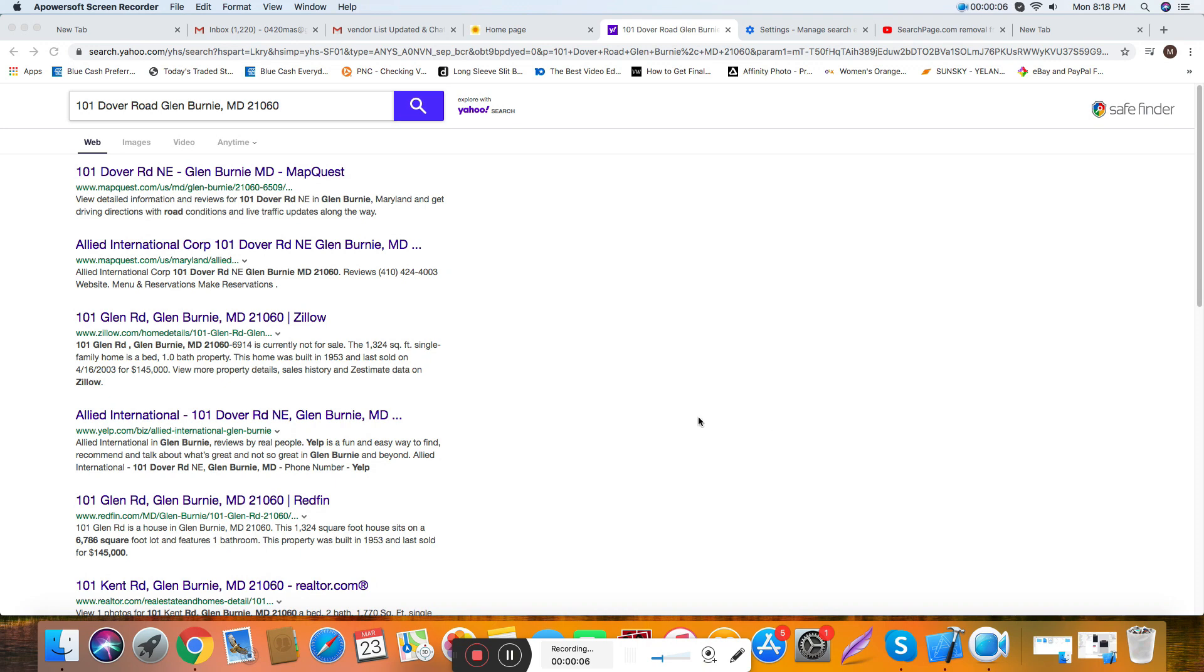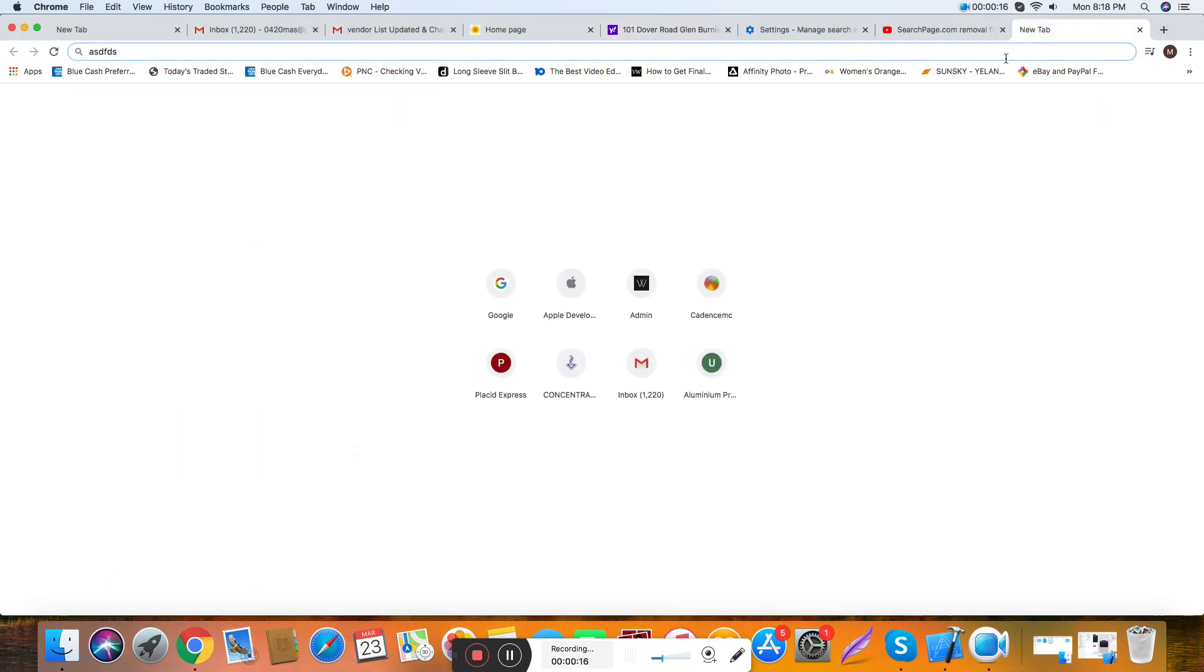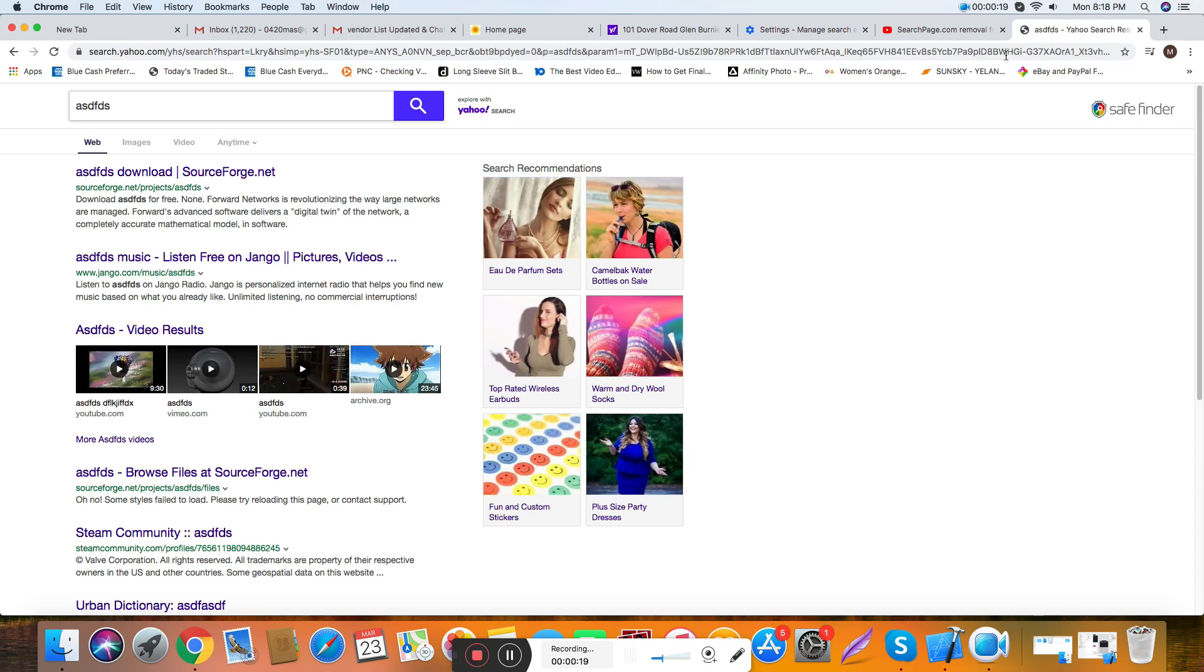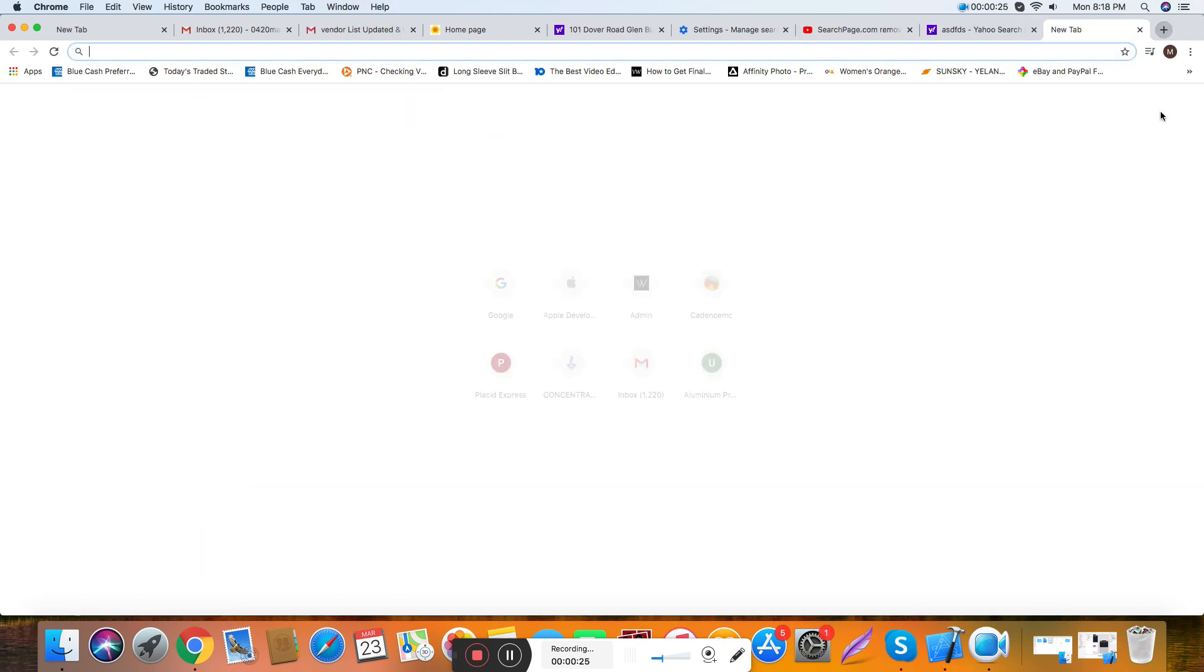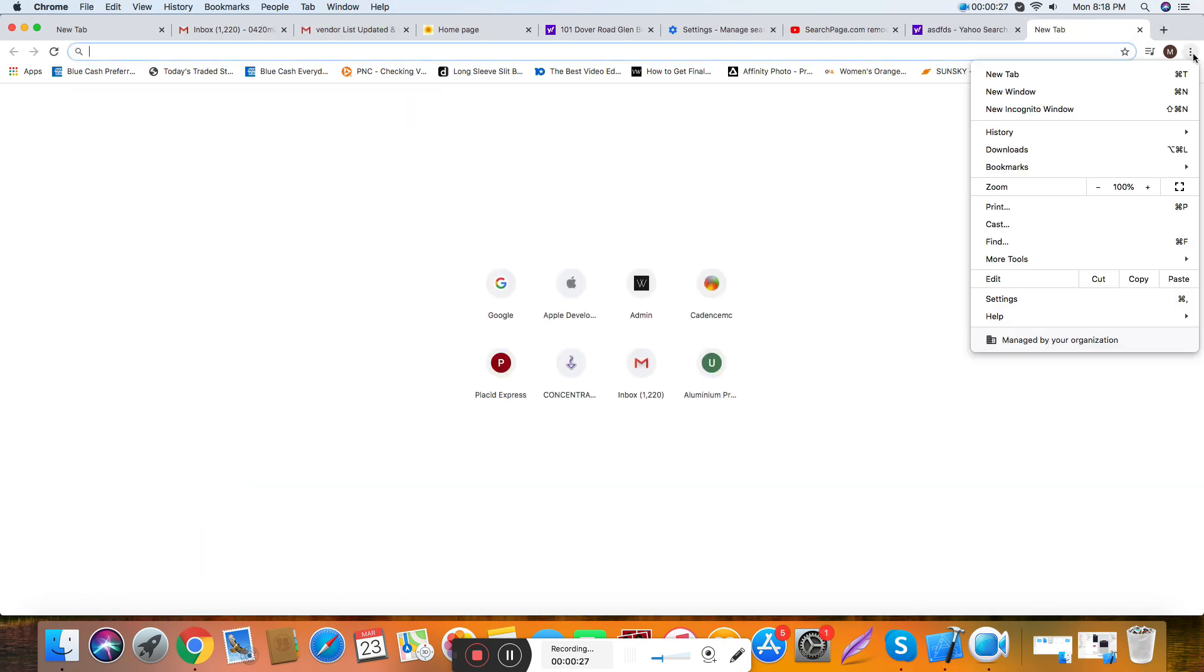Hello, today I'm going to show you how to remove any virus on your Mac browser, like SafeFinder. You see, if I search for anything on the browser, it's not going to Google, it's going to SafeFinder. And you see, if I try to...